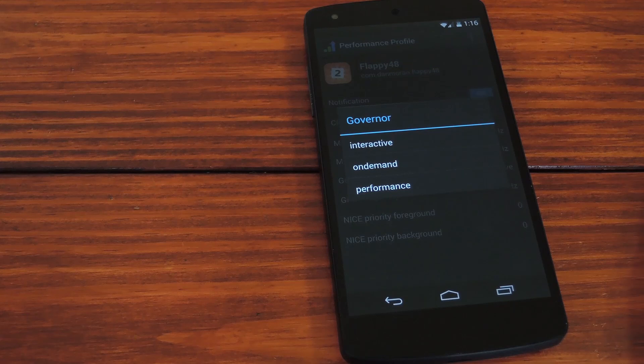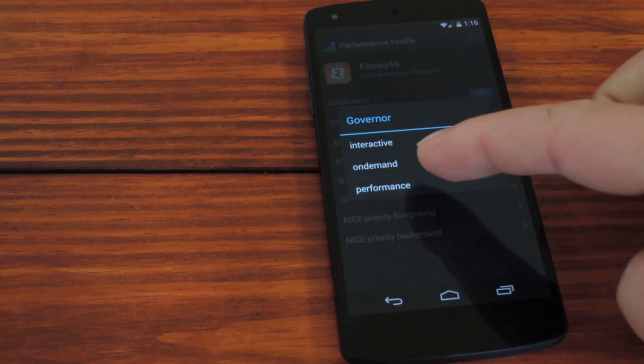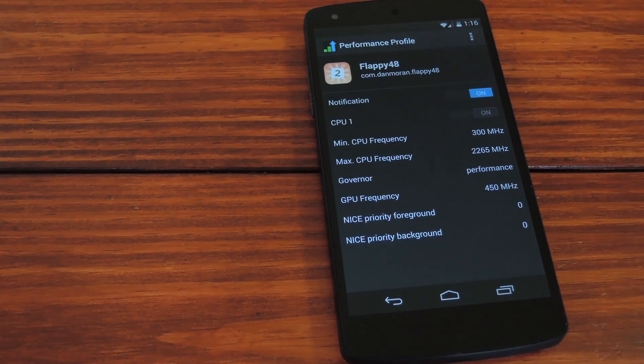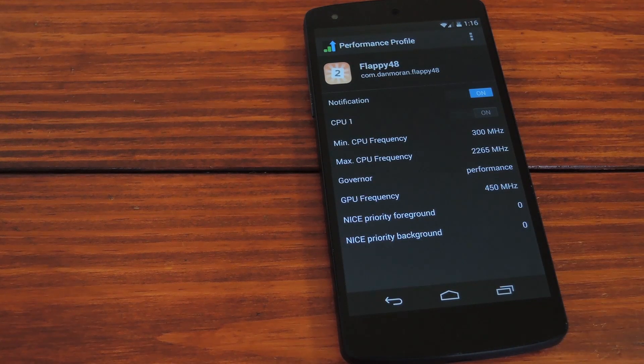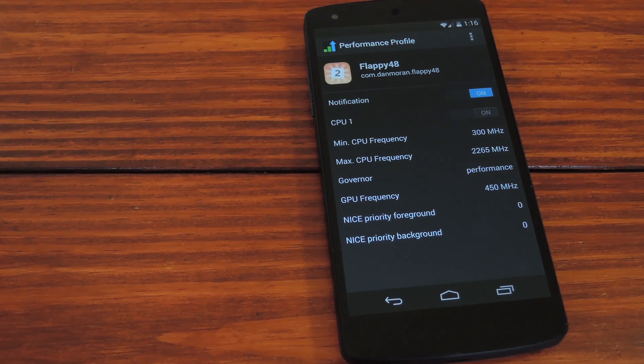The most aggressive of these governors is obviously performance. If you set this as your game's governor, the CPU will be fully ramped up as soon as you start playing the game.